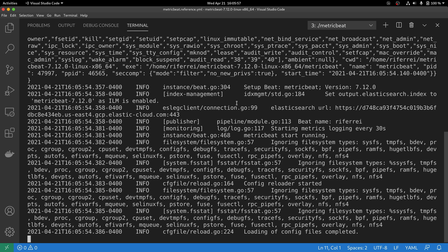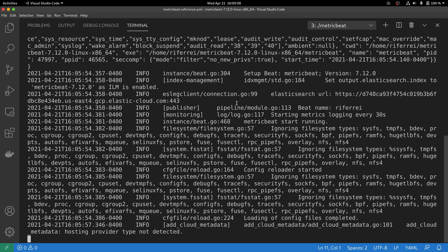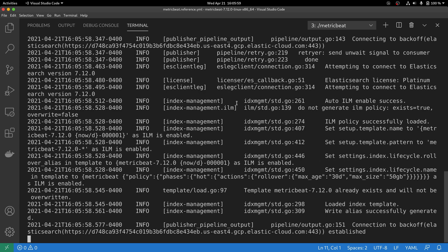you are going to disable the default behavior of Metricbeat of redirecting the output to a file, and then it will display all the output in the console. This is interesting for troubleshooting purposes, so you can follow up the execution of Metricbeat.